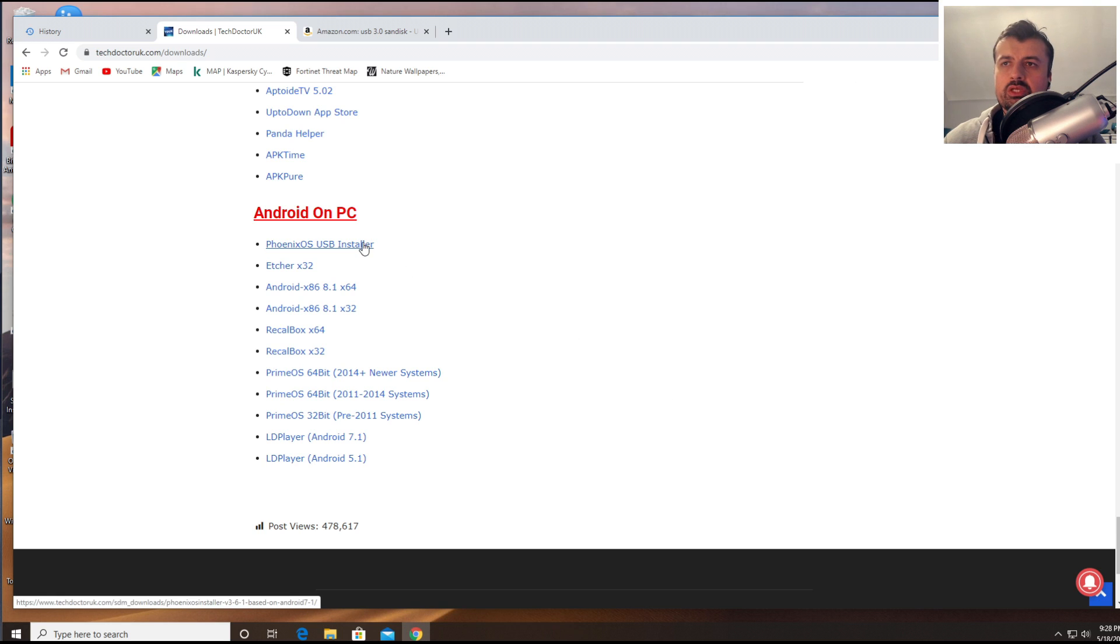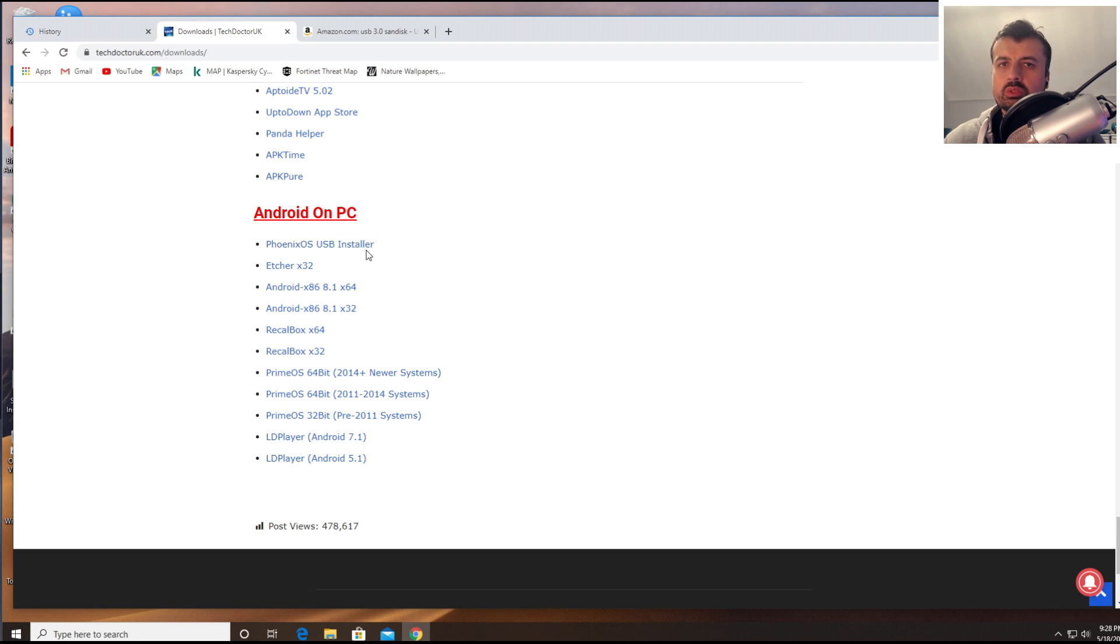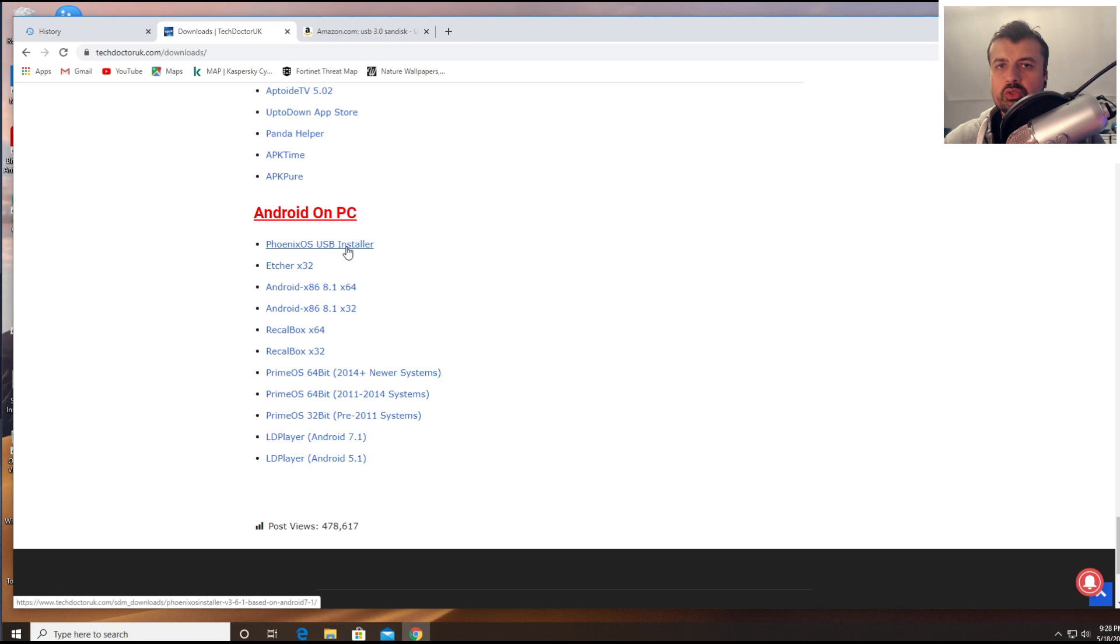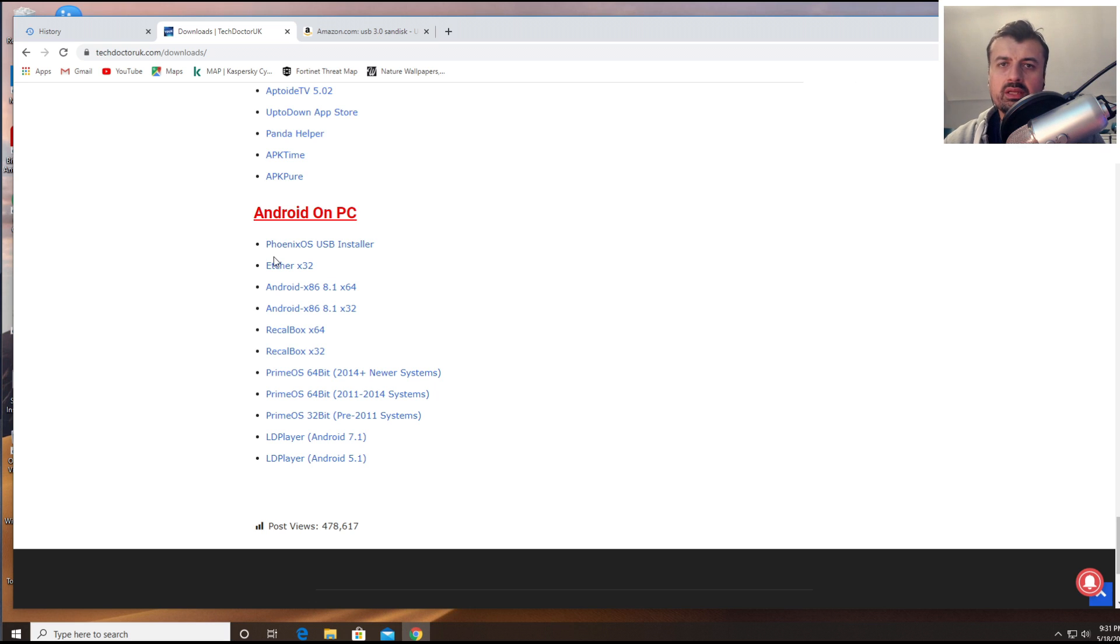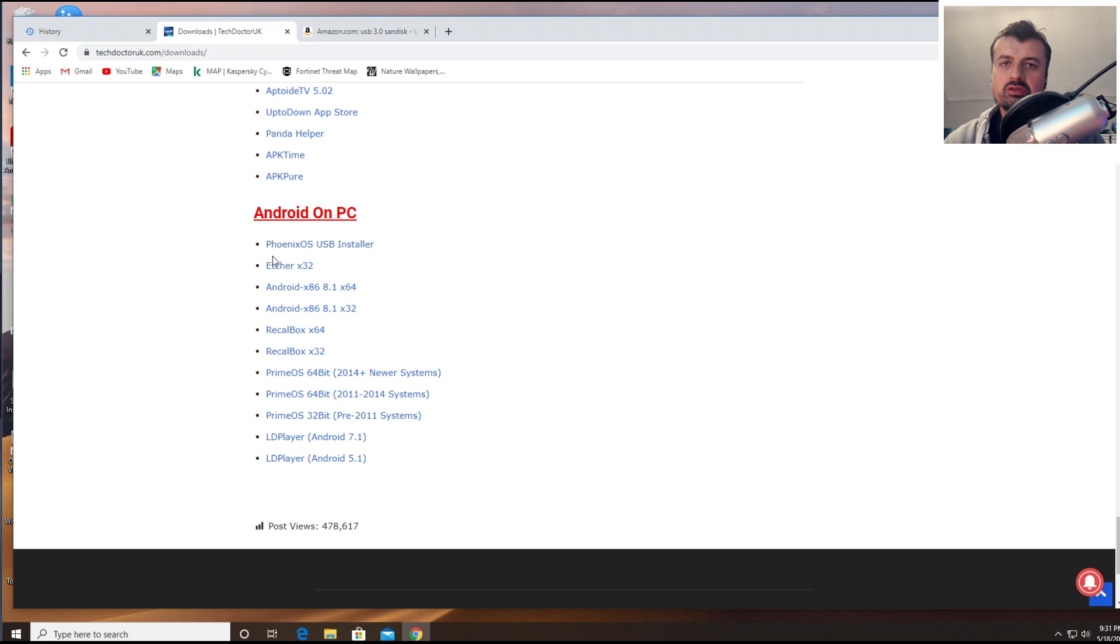And what we're looking for is the Phoenix OS USB installer. Now the Phoenix OS is based on Android 7.1, and as we saw at the start of this video, the performance of running Android directly on a USB drive or a hard drive is going to be so much faster versus Android through an emulator like BlueStacks or Nox.